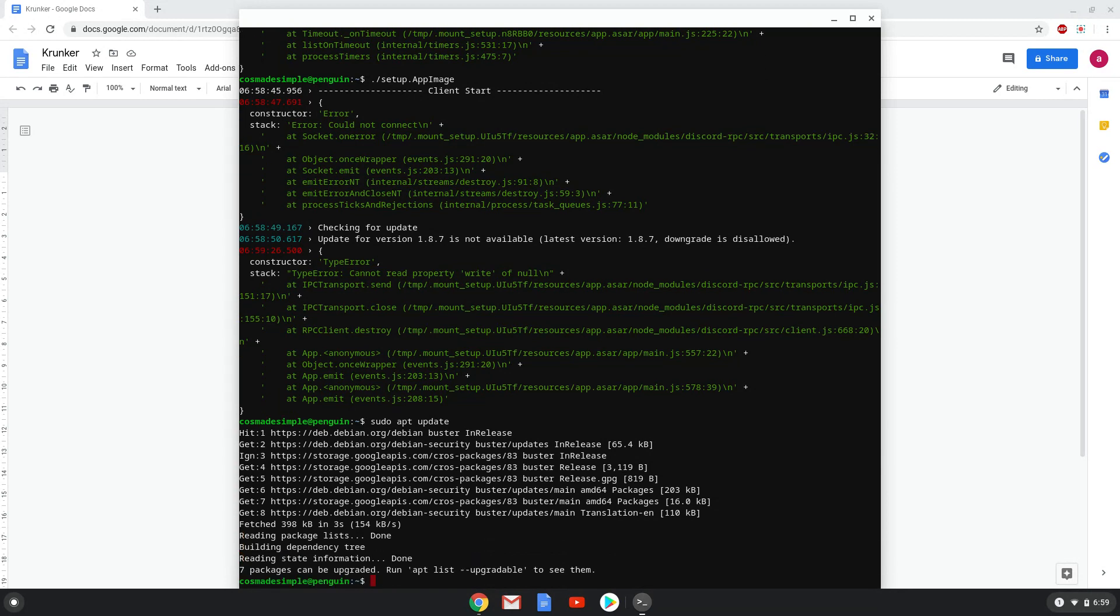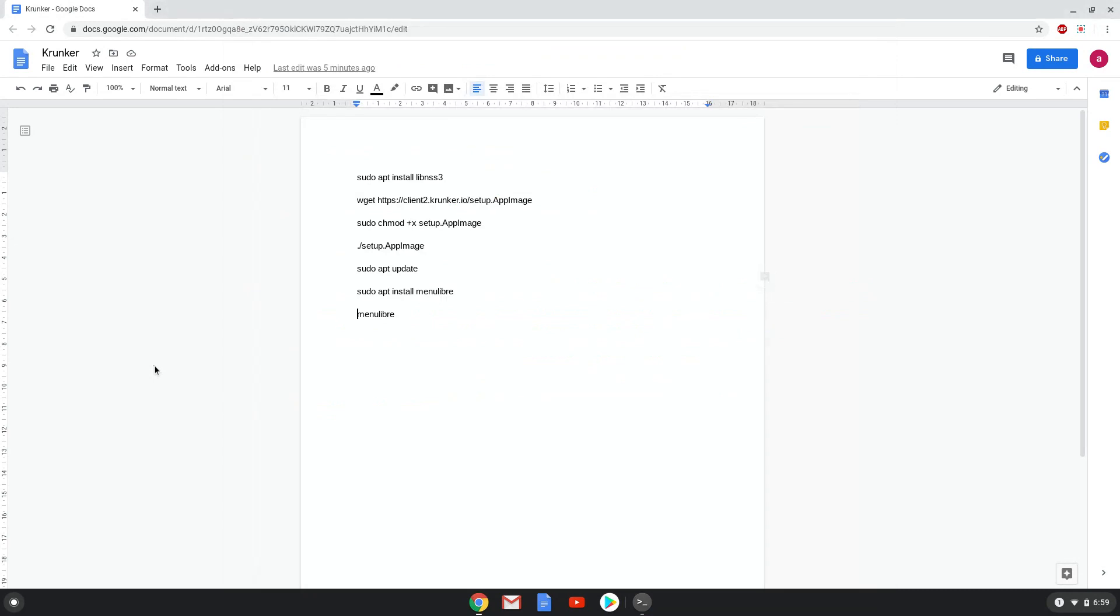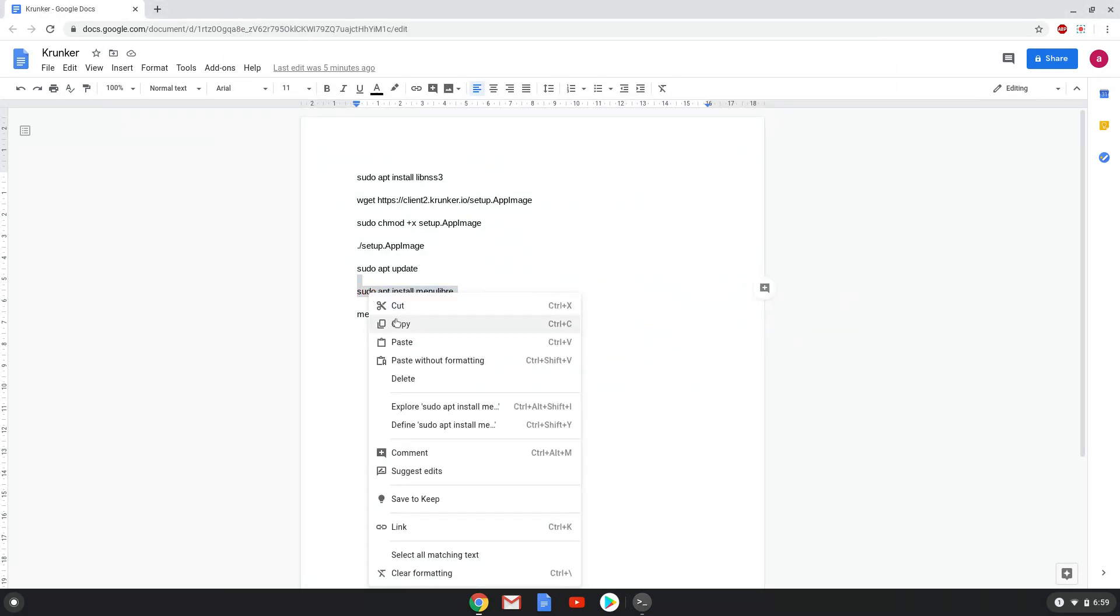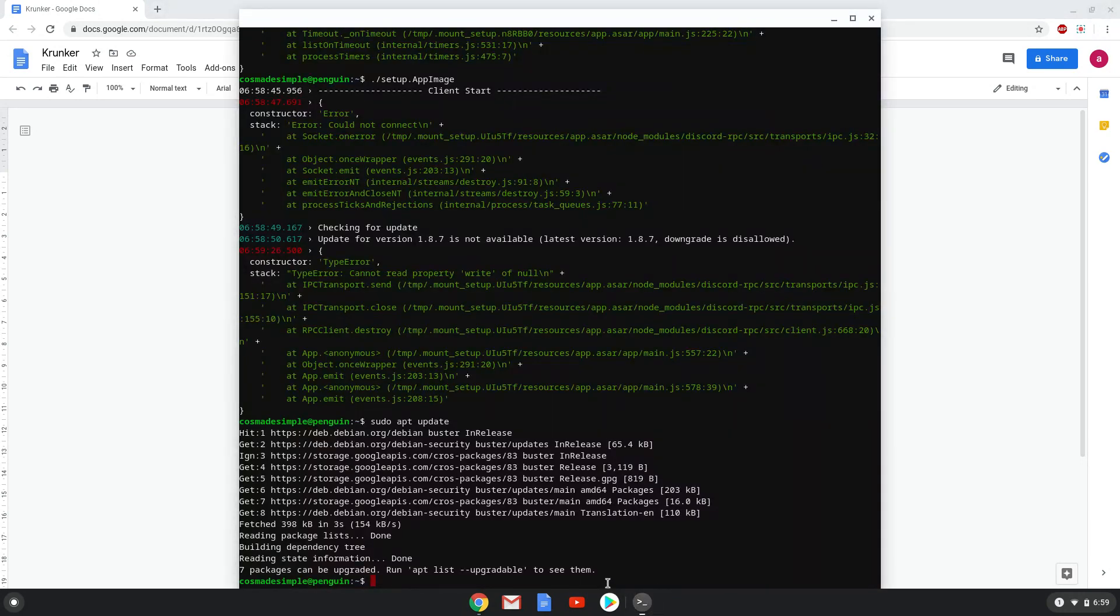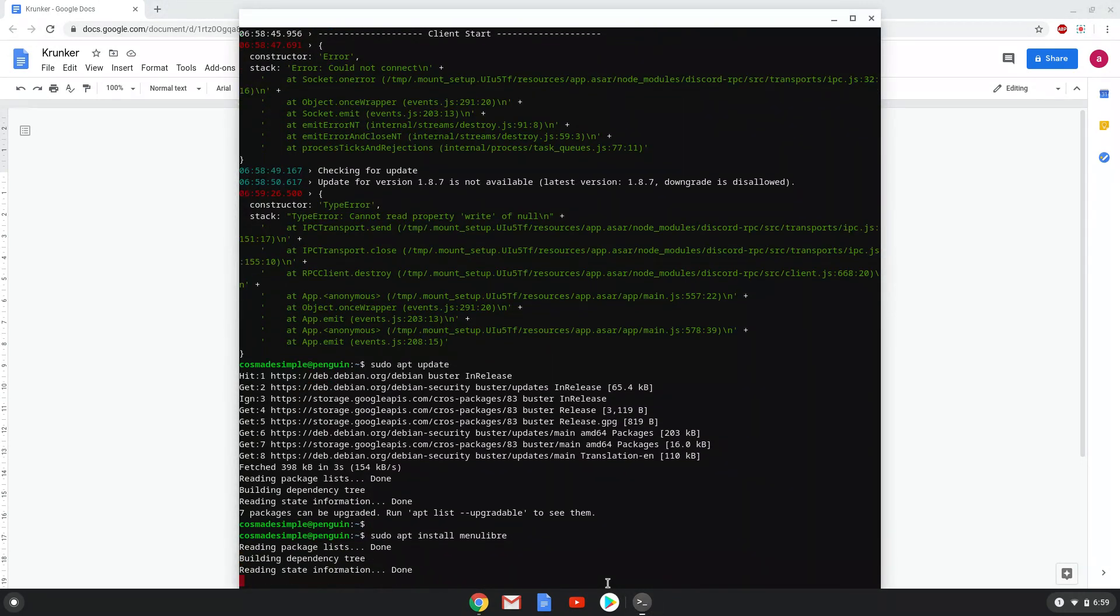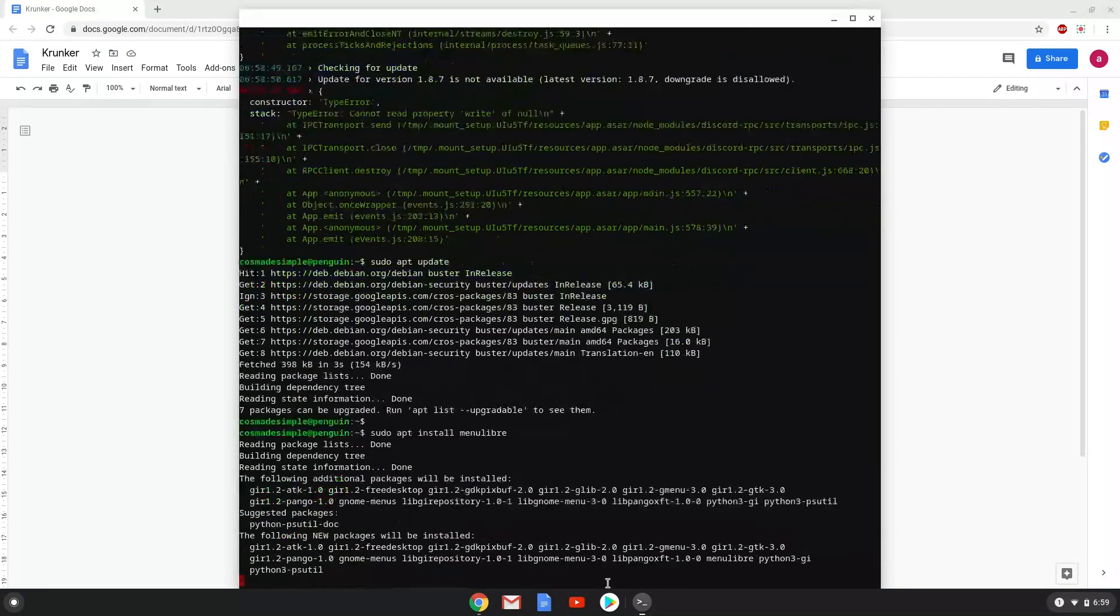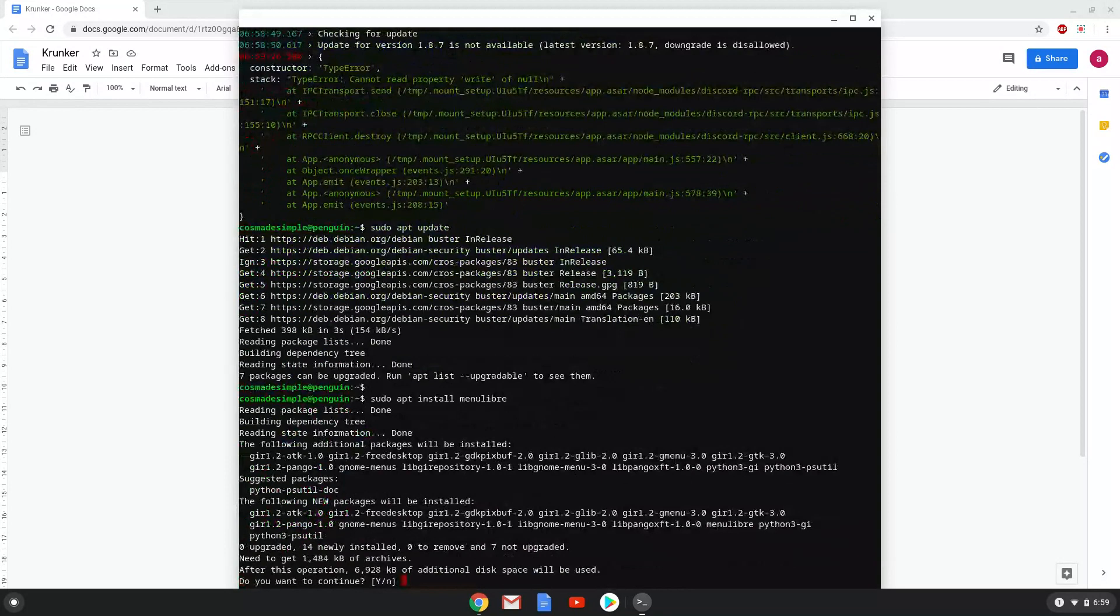Now we will install a menu editor. Press enter to confirm the installation.